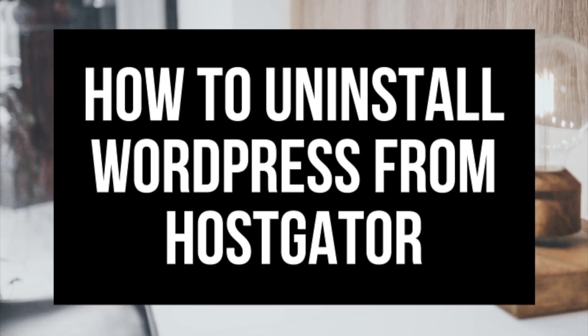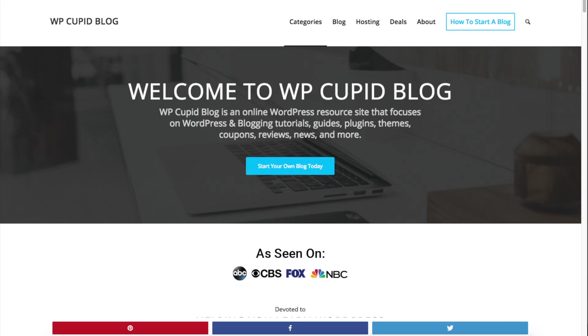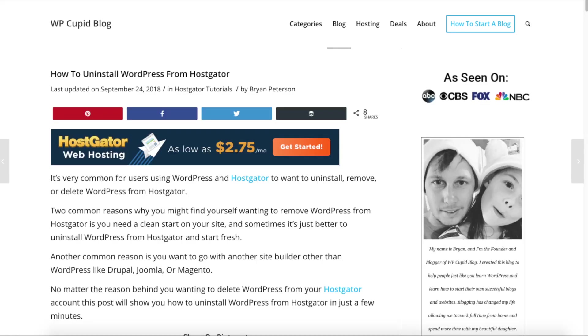How to uninstall WordPress from Hostgator quick and easy. Hey guys, Brian with WP Cupid Blog and in this video I'm going to be showing you how to uninstall WordPress from Hostgator.